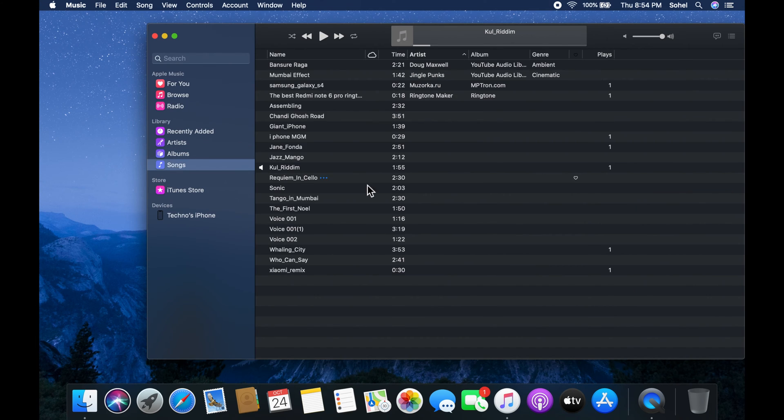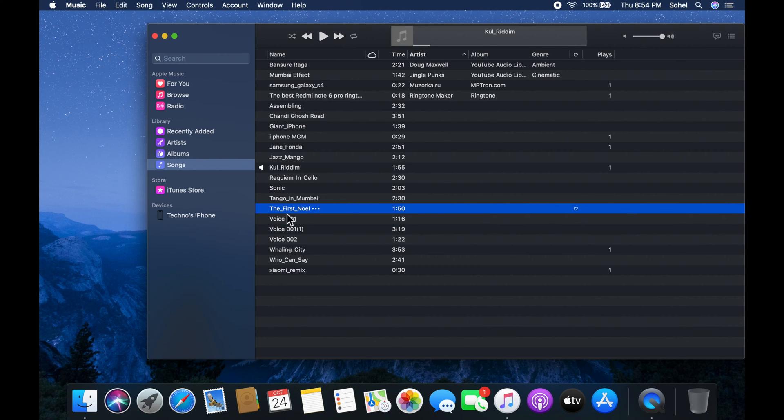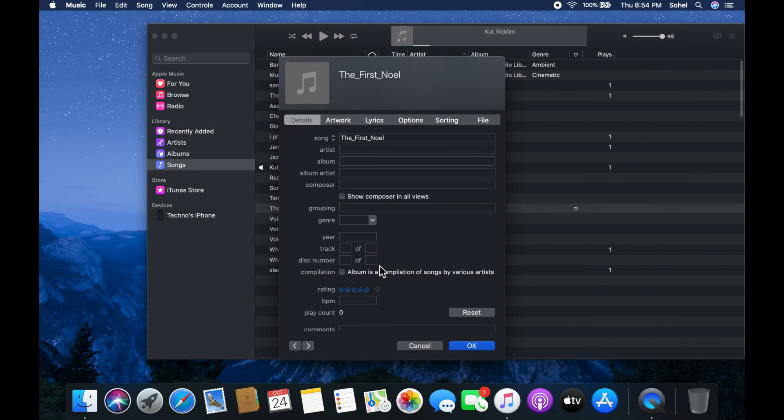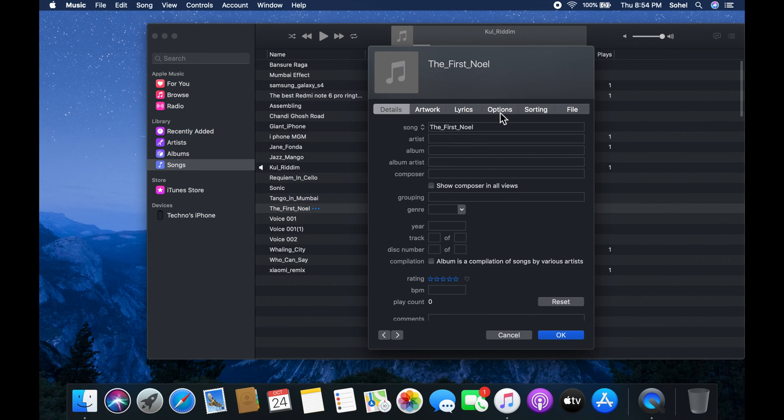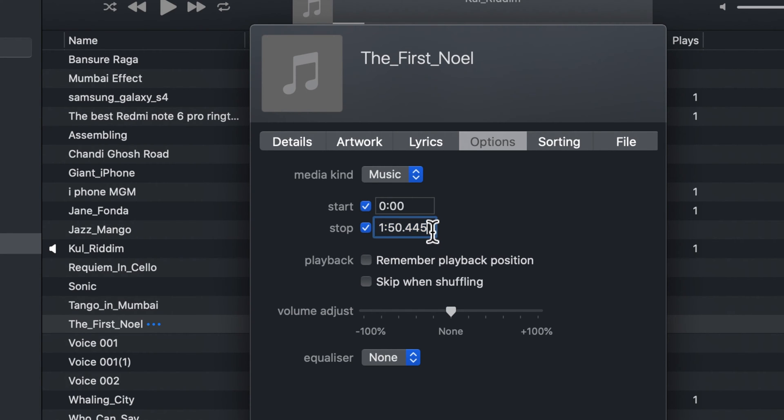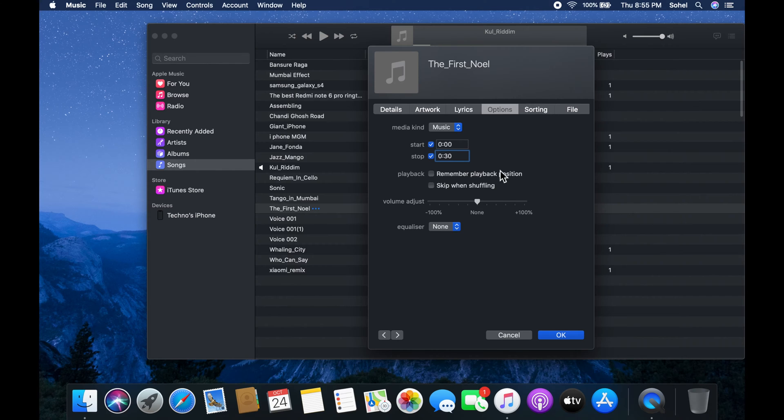Click songs from the left panel. Select the song that you want to make into a ringtone. Right click on the song and click get info. Click the options tab. Check the box for start and stop. Starting point should be zero and stop point should be less than 30. I just set 30 seconds for stop. Tap OK.